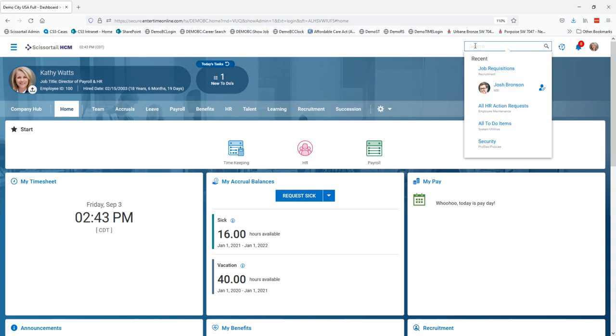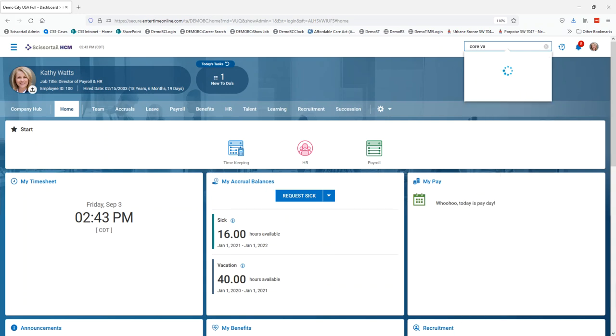We can just come into either of those search bars and type in core values or any part of that, and it's going to pull up the core values with the breadcrumbs that say HR setup performance review.